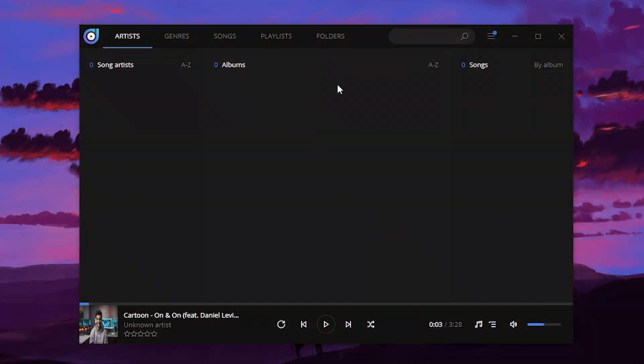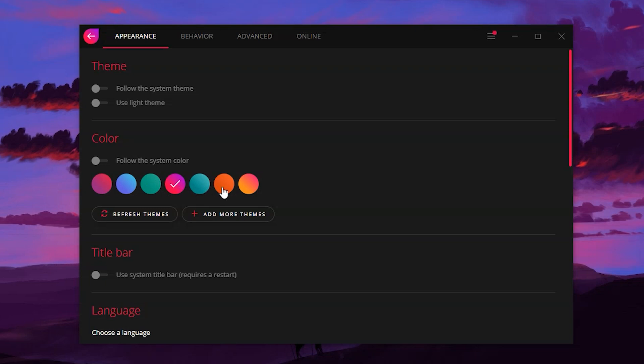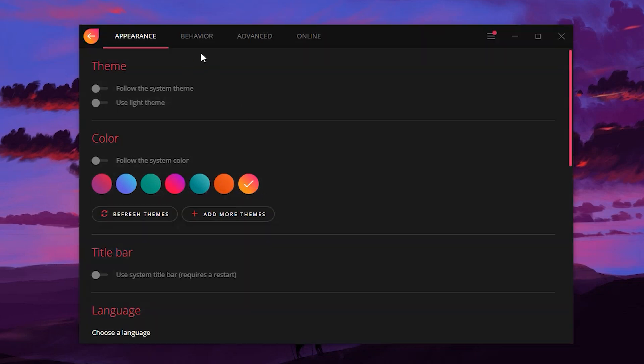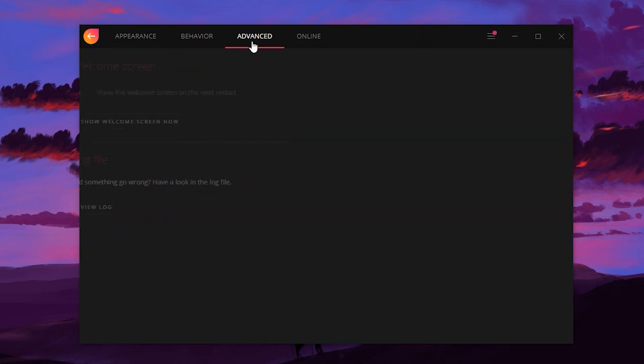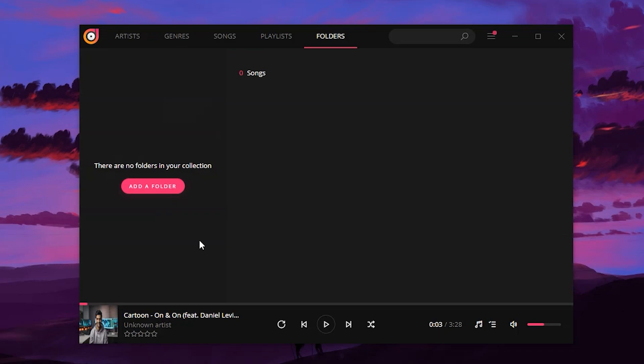Dopamine is an elegant audio player which tries to make organizing and listening to music as simple and pretty as possible. This version is written using Electron, Angular, and TypeScript.